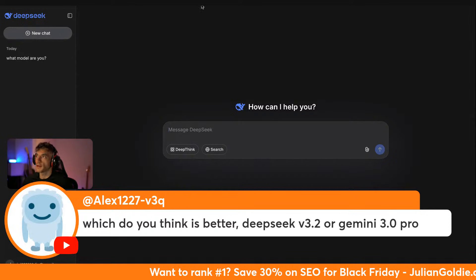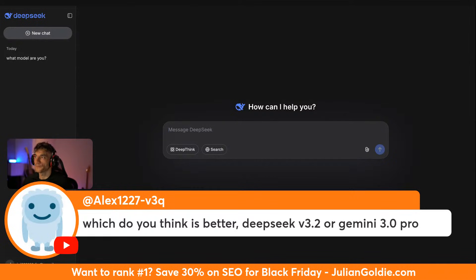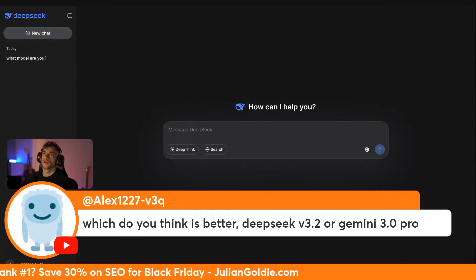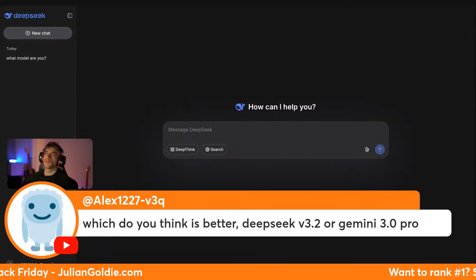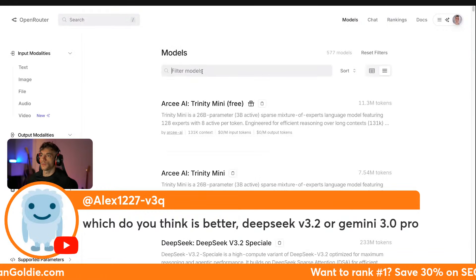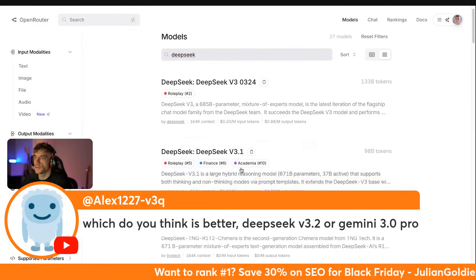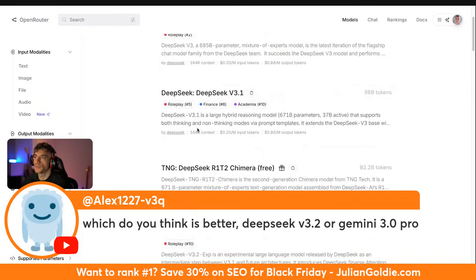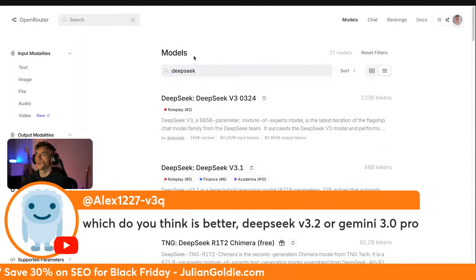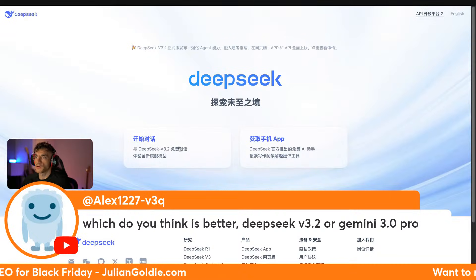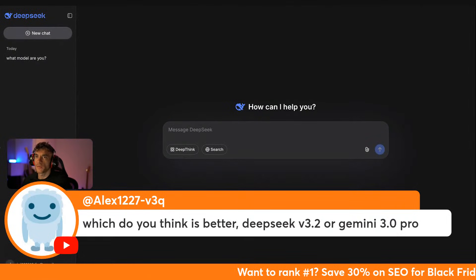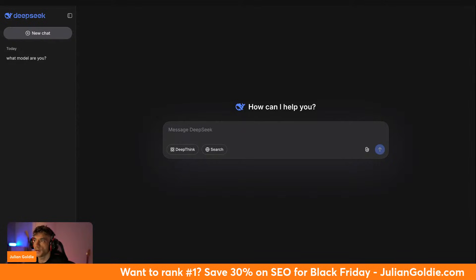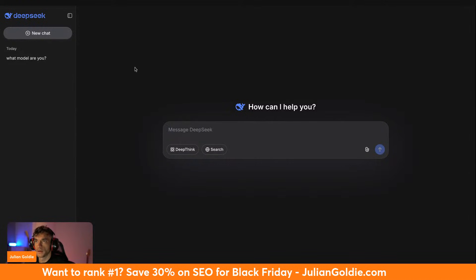Again, you can use DeepSeek V3.2, I just don't think it's a new model. And then also let's have a look on Open Router. I think you can get access to this as well. Let's have a look on Open Router here. So if we go to models, I'm going to type in DeepSeek. Actually, yeah, so V3.2 is not available on Open Router, but you can just go over to DeepSeek.com and then you've got V3.2 over here.